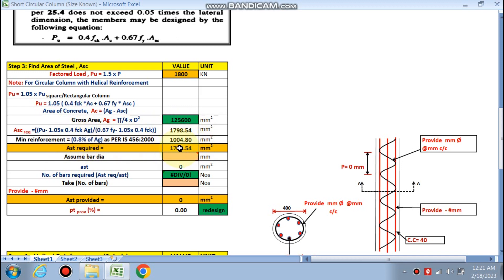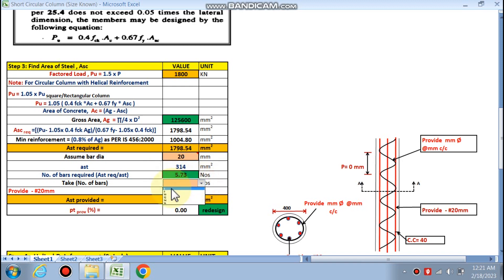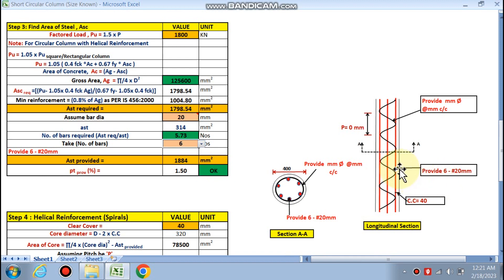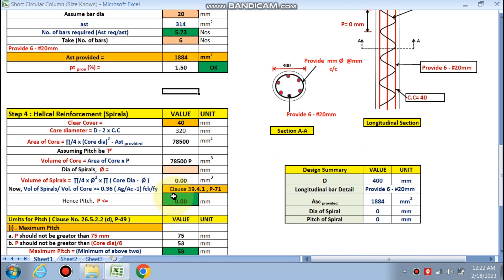We take the maximum of Asc required and 0.8% of Ag. Assuming 20 mm diameter bars, the number of bars required is 5.73 — rounding up to an even number gives 6 bars. So, 6 numbers of 20 mm diameter bars are required for longitudinal reinforcement. Pt provided is 1.50%, which is acceptable since columns require a minimum of 0.8% and a maximum of 6%.